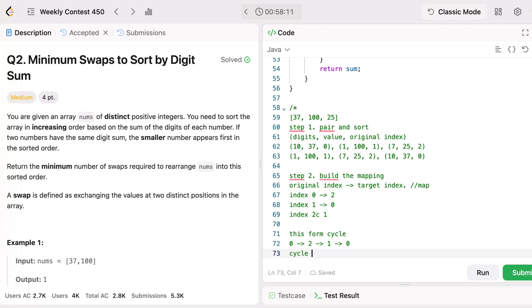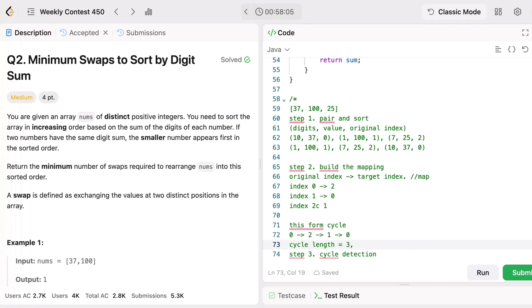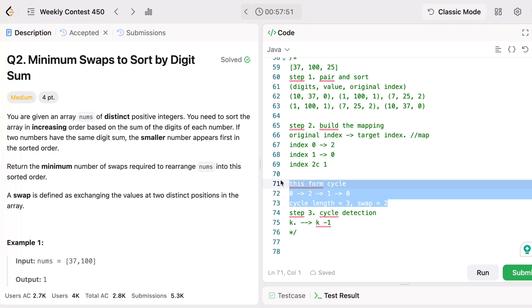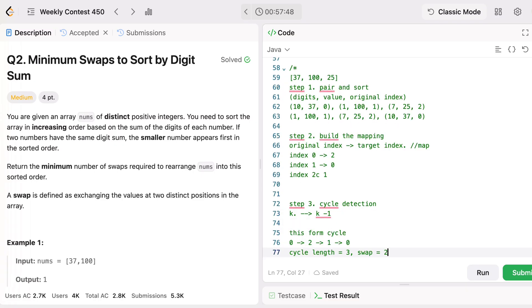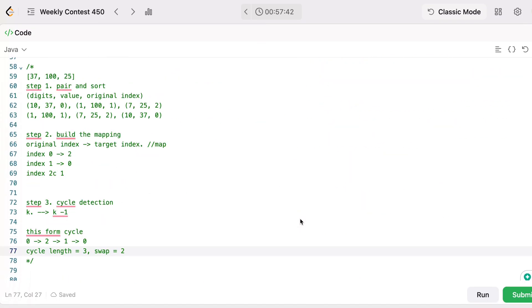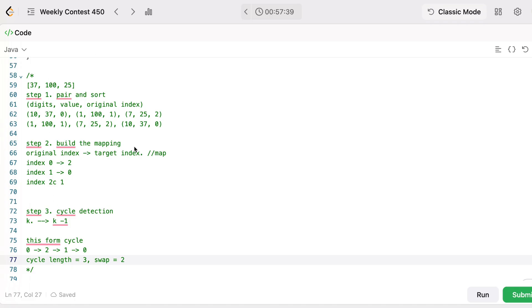The cycle length is 3, so k minus one equals 2 swaps required. We detect the cycle and add up the swaps. To summarize: we are using digit sum sorting plus cycle detection — sorting takes O(n log n) and cycle detection is O(n).